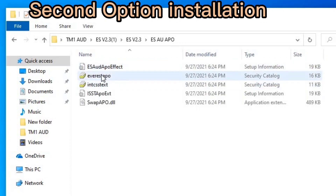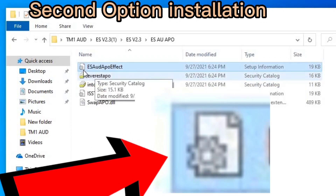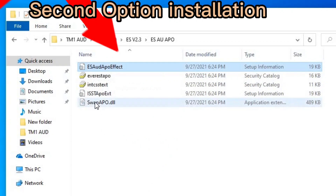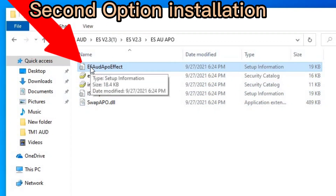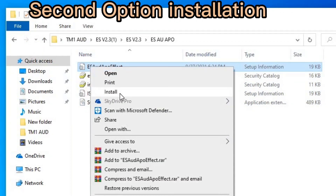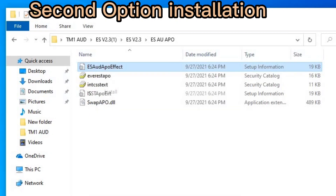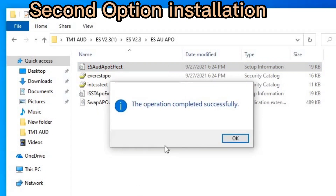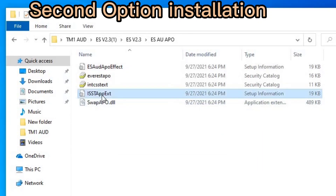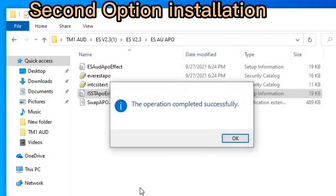Any file that looks like a setup file in the folder — right-click on it and you will see 'Install'. Right-click and click Install, then click Yes to install it. One file is successfully done. Now go to the next file, right-click on it, click Install, click Yes — also installed successfully.